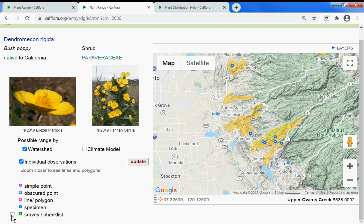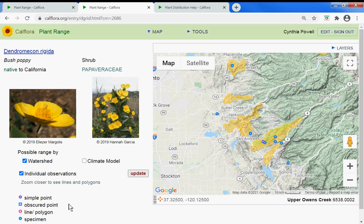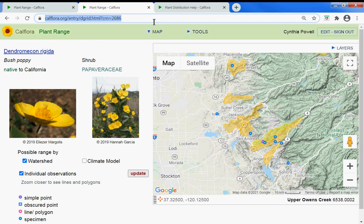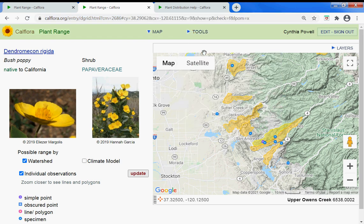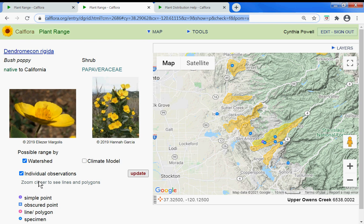If you'd like to share this with somebody else, you can copy and paste this hyperlink and send it to them, or go to 'Share This Page' and this longer hyperlink will capture your exact map zoom, whether your points are turned on, etc.